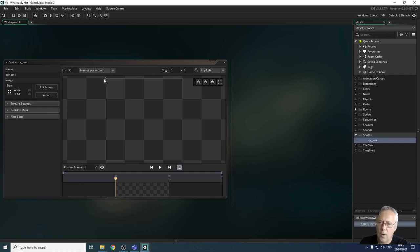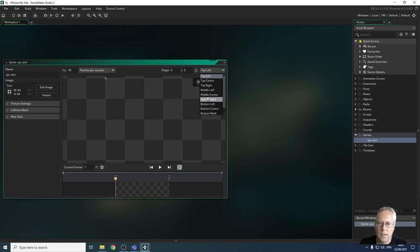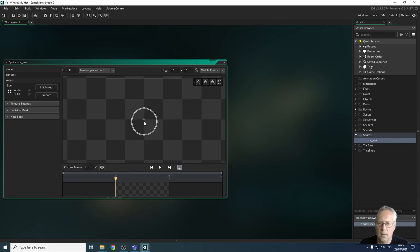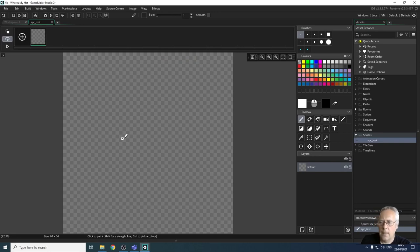We also want to change the rotation point of our sprite. Currently the crosshairs are at the top left, meaning the sprite will rotate around that point. We don't want that — we want rotation around the center. Click the drop-down arrow and select Middle Center, which places the rotation point in the center of the sprite.